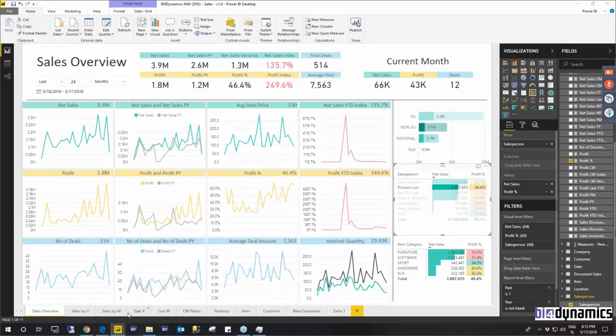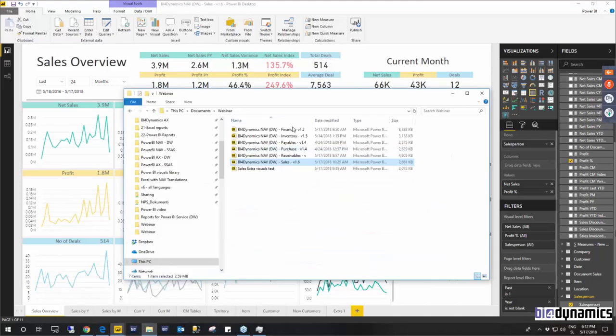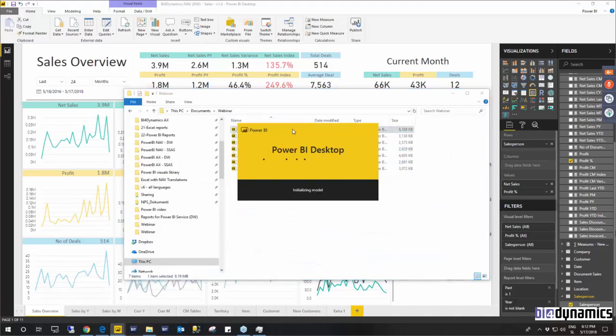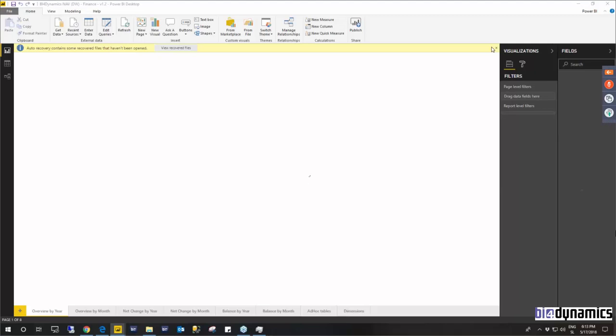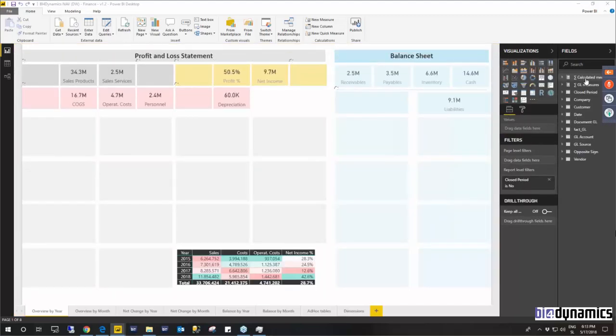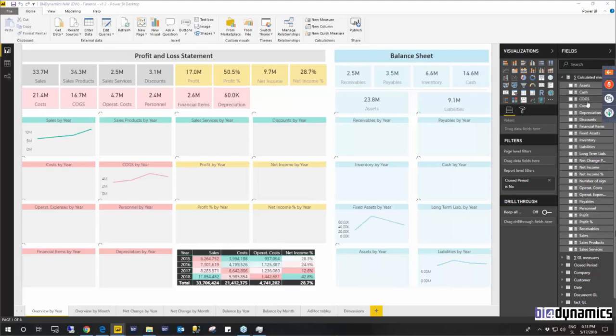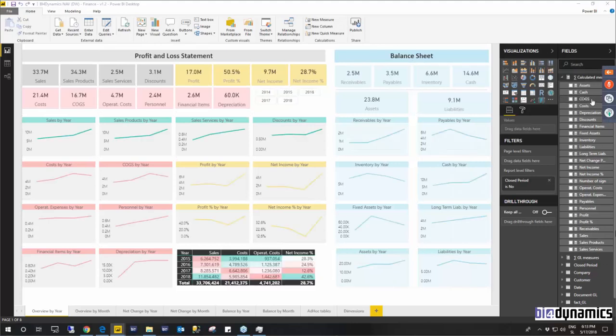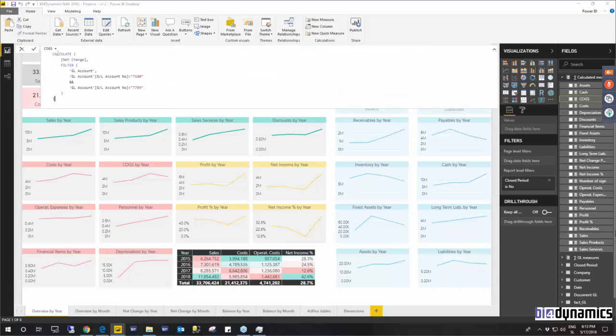So I've shown you the general idea of most of the reports however there is a specific report which is finance where the magic measures are linked to GL accounts. So for your business you will have to specify, let's just open it in the calculated measures, let's take a look at cost of good souls. Here you'll get the measure details so here you'll need to specify your correct GL account numbers for the measures to produce the correct values.